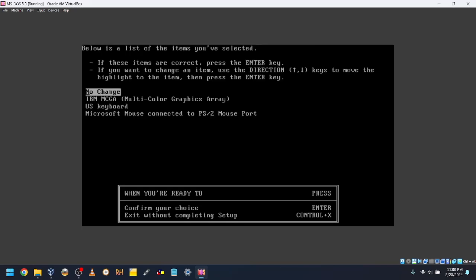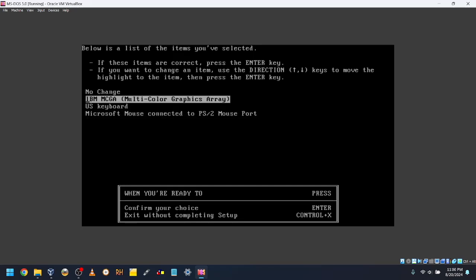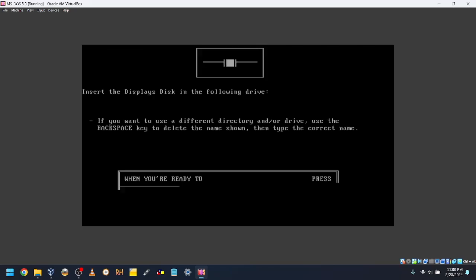If you want to change anything, select it and press Enter. I'm happy with these settings, so I will select No Change.